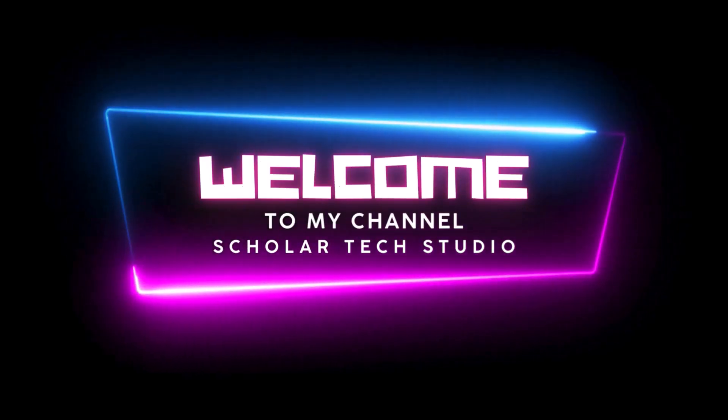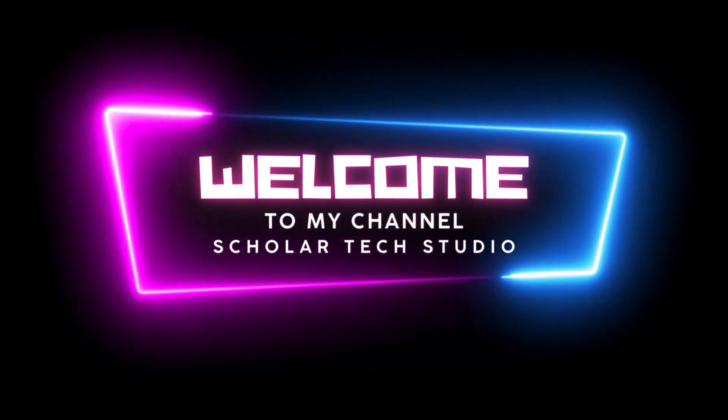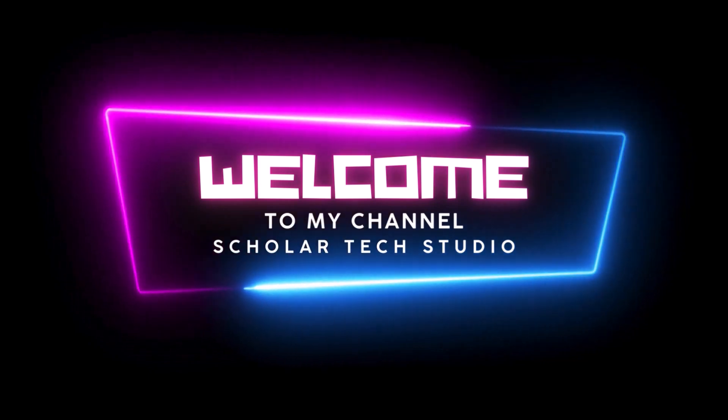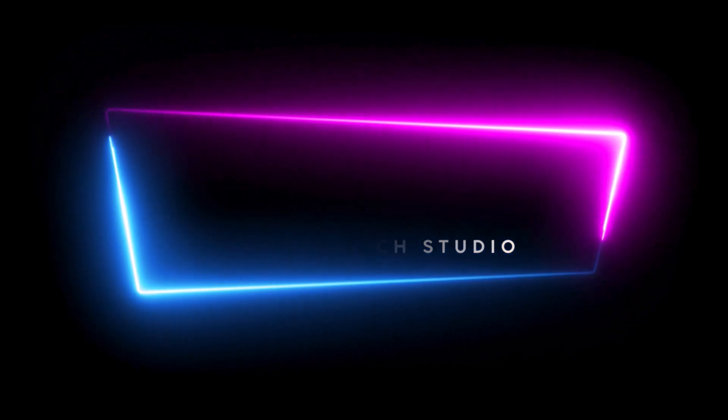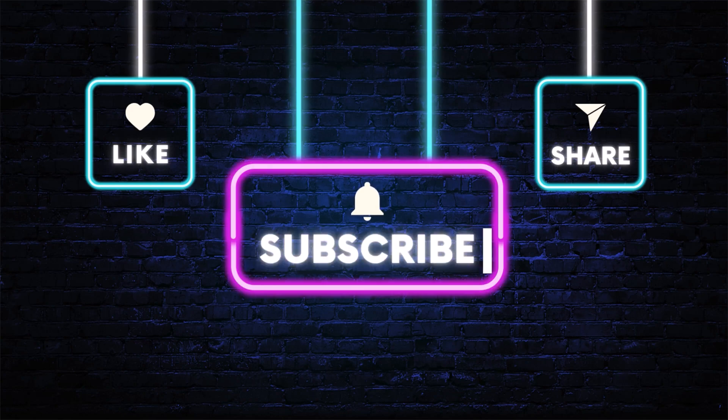Hello guys, welcome to my YouTube channel Scholar Text Studio. In this video, I will teach you how you can open your Jupyter Notebook from a text file with one click. This is a very easy way to open your Jupyter Notebook.